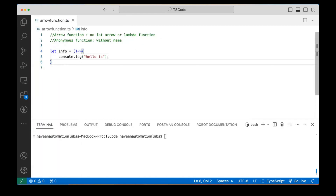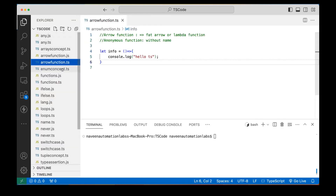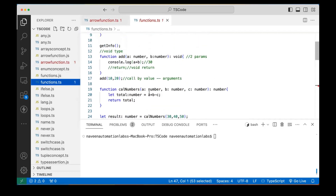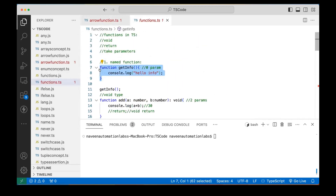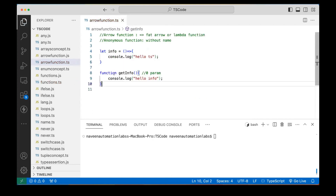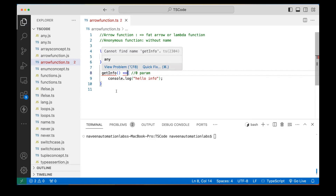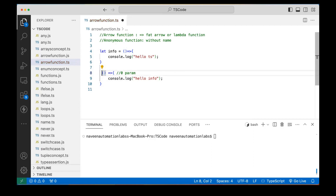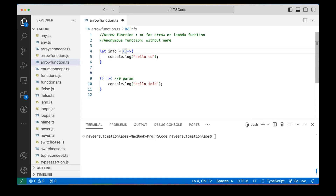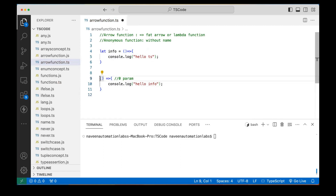But can I write an arrow function with some name? Let's see — I created a function called getInfo. If I remove the function keyword and add the arrow, it gives me an error that it cannot find getInfo. But I can write it like this — assigning the arrow function to an info variable. It's a good practice that these anonymous functions are stored in a variable, just like we did here.